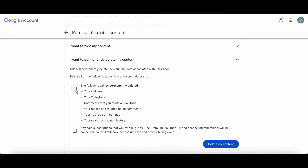Let's select this box over here. Also, you can select to delete any paid subscriptions that you own, e.g. YouTube Premium, YouTube TV, and channel memberships to be cancelled. You'll still have access until the end of your billing cycle.